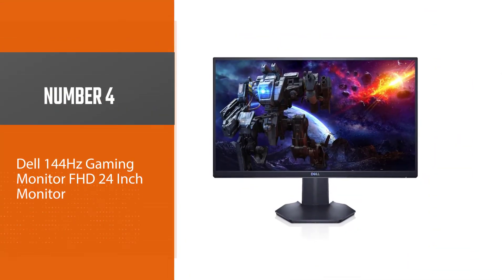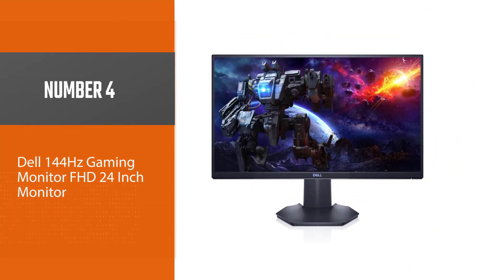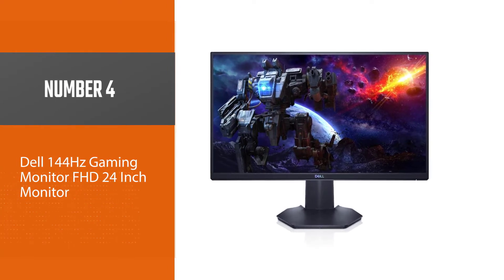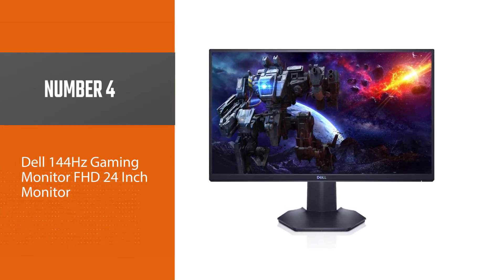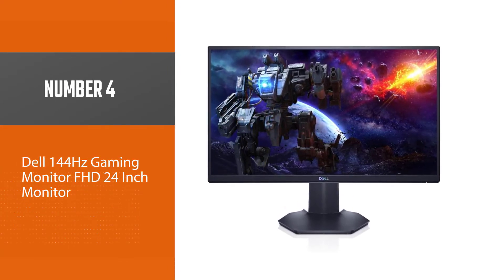Number 4: Dell 144Hz Gaming Monitor FHD 24-inch Monitor.